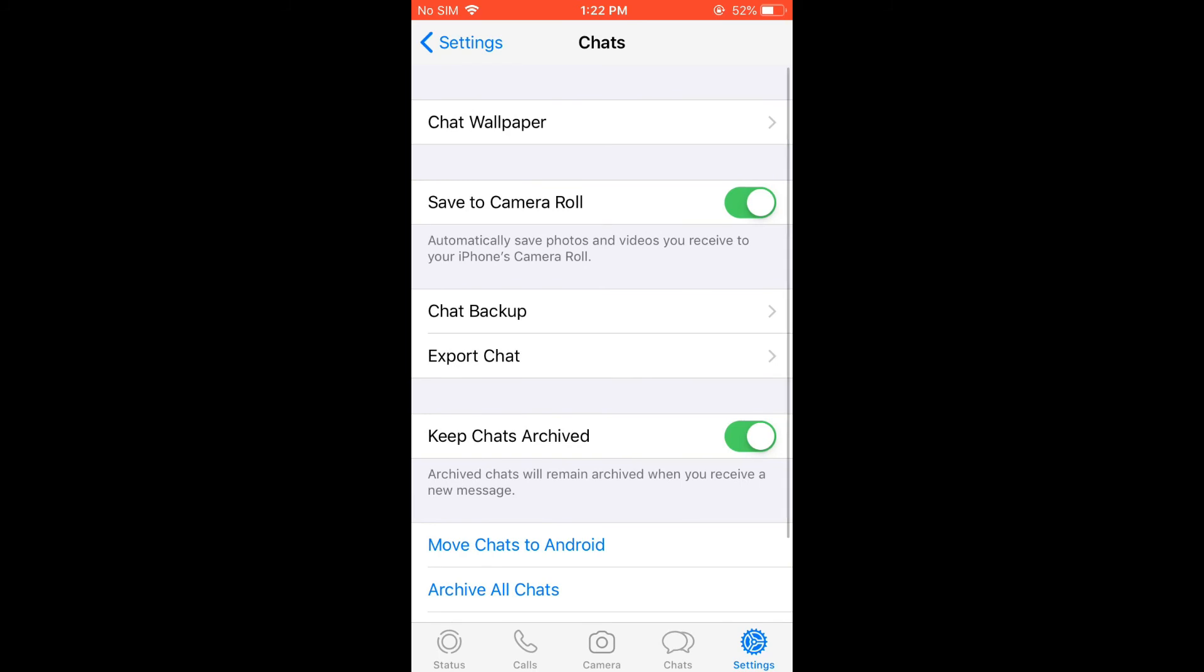You want to ensure that Save to Camera Roll is turned on, as you can see right here. And that's it! Hope you found this video helpful and informative on how to fix WhatsApp images not showing in camera roll or gallery on iPhone.